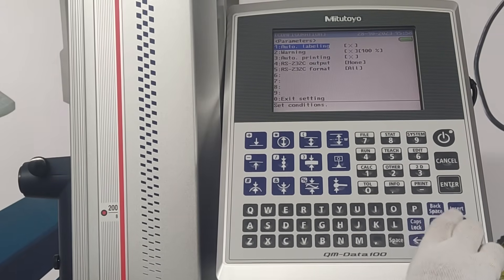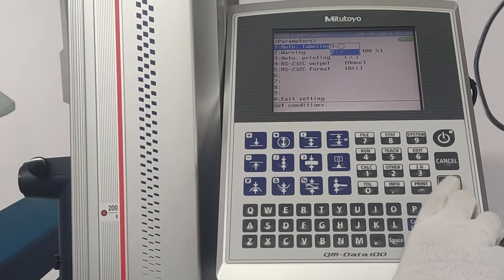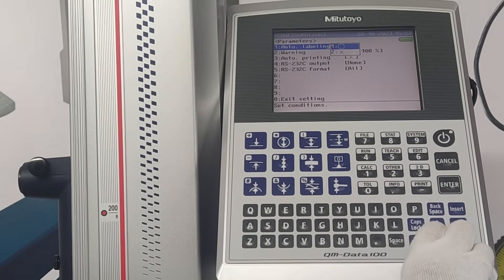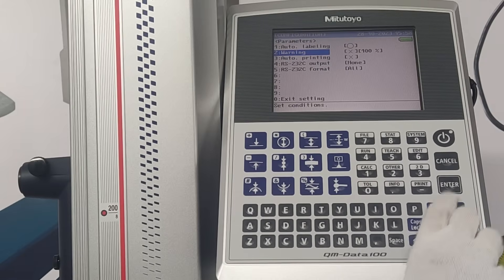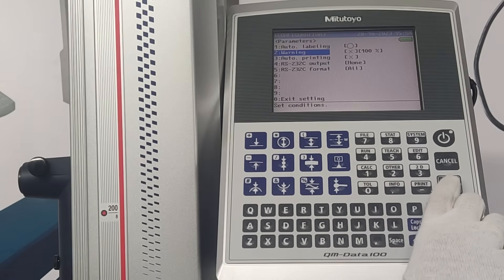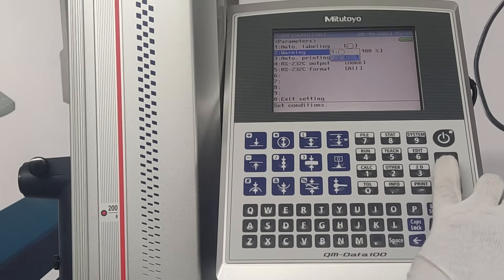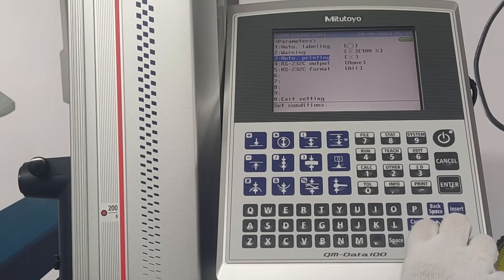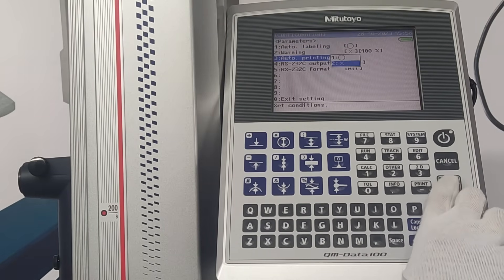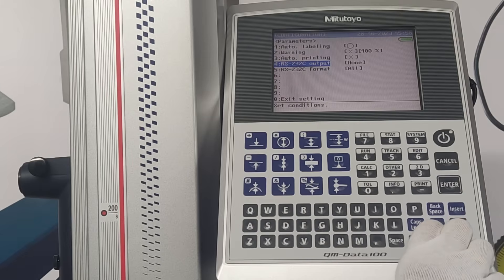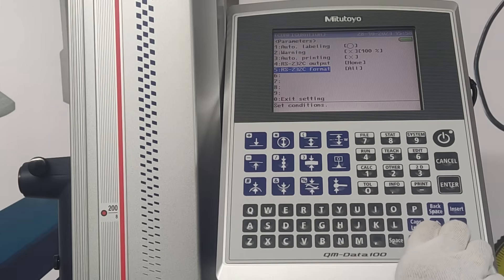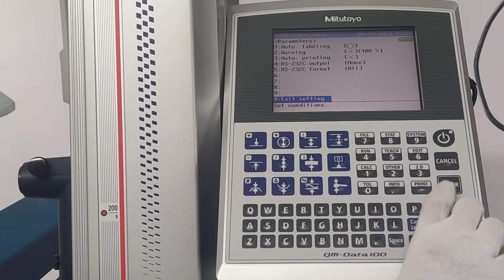Under parameters, auto labeling can be turned on or off. Warning can be set. Auto printing can be activated. Data output can be defined.